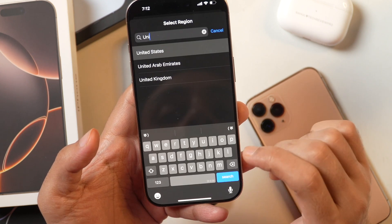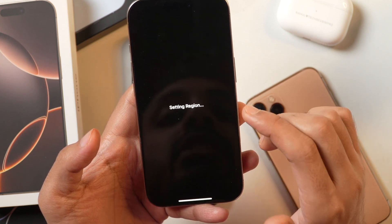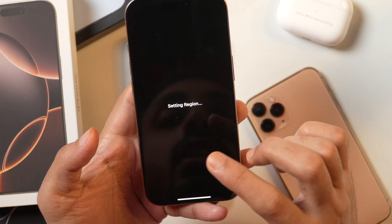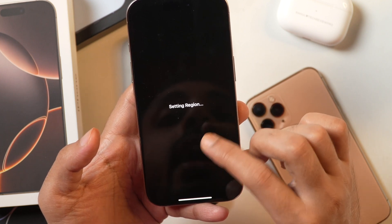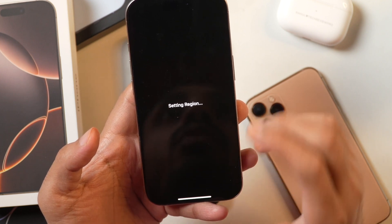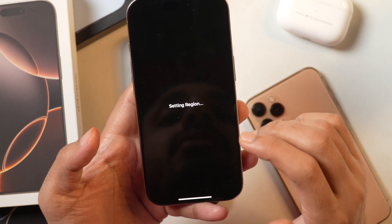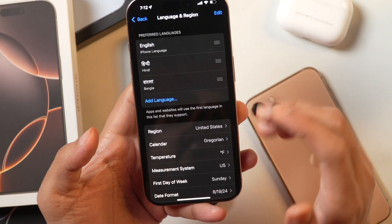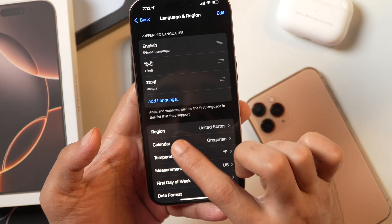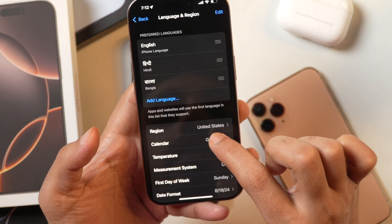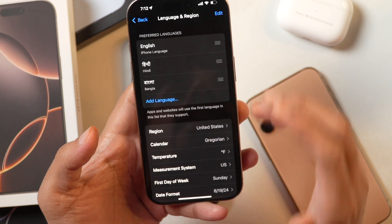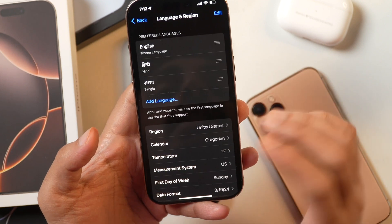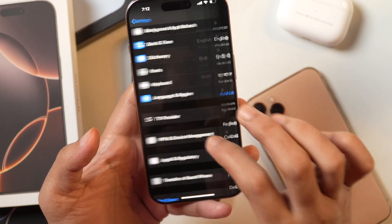Tap on it to confirm, and after that your language and region will be changed to the one you set up. Now you can see the language and region is changed to United States. That is how you change the language or region on your iPhone or iPad.